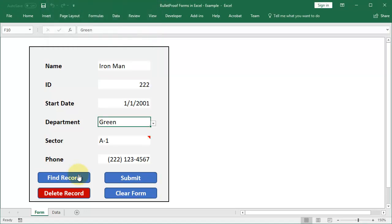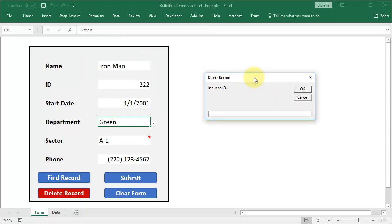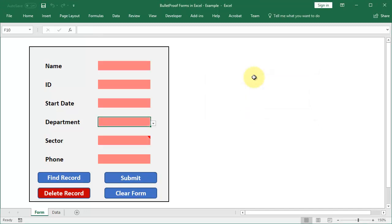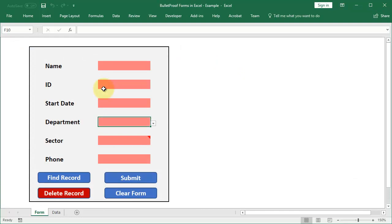And of course we've got the delete record feature. Here it works just by inputting an ID number. That's the default way that we did it. So if we want to delete Iron Man, hit enter, go over here to verify it. Iron Man is gone. And we can delete a record like that.